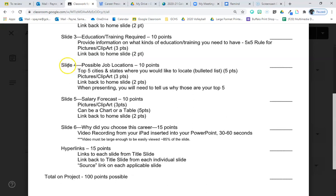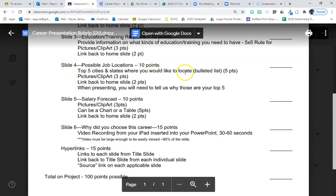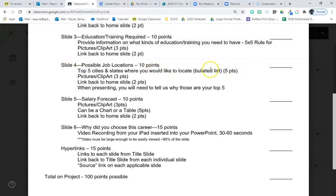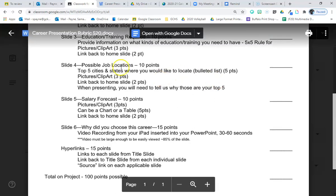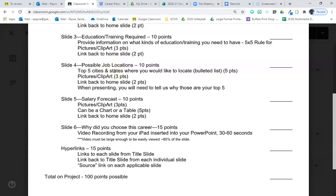Possible job location, slide number four. Top five cities and states where you would like to be located. And these are your top five cities and states. However, you need to pay attention. If you want to be a marine biologist, living in southwest Kansas probably isn't the best place to live to do that career. So make sure you can actually find jobs that would be in those areas. When you are presenting this to the class, you're going to tell us why those are your top five. So why do you want to live in Garden City, Kansas, or Denver, Colorado, or California, or whatever? But it's important that you're including a city and a state. Don't just say, I want to live in Colorado. Specifically, where in Colorado do you want to live?